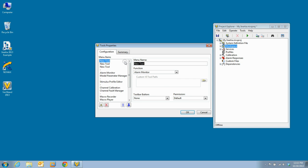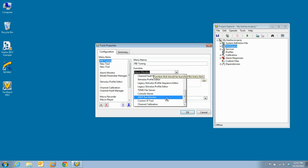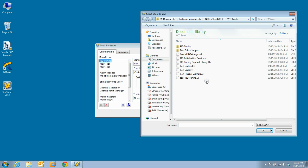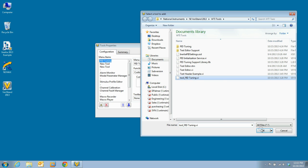The first tool we are going to add is the PID tuning tool. It is a custom VI and can be found in the same location as the PID initialization service.